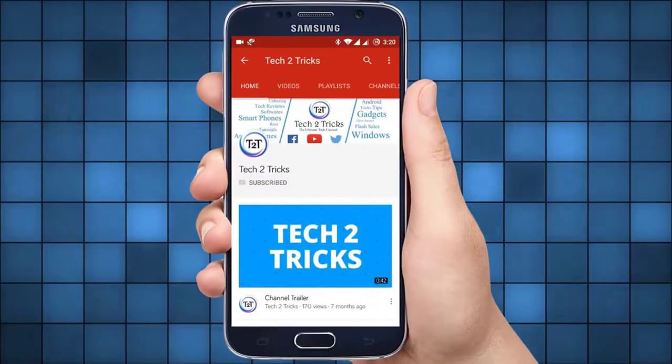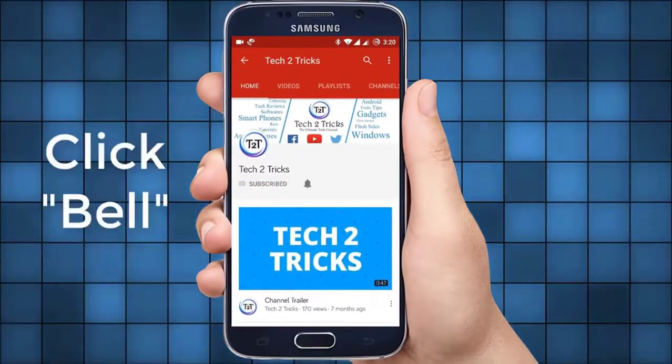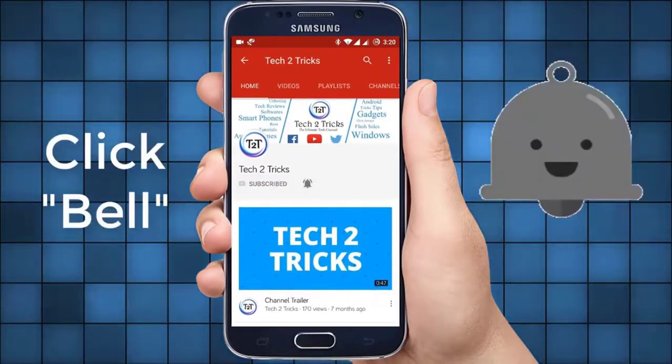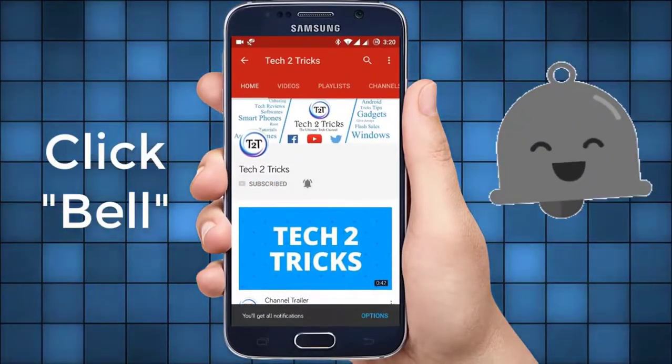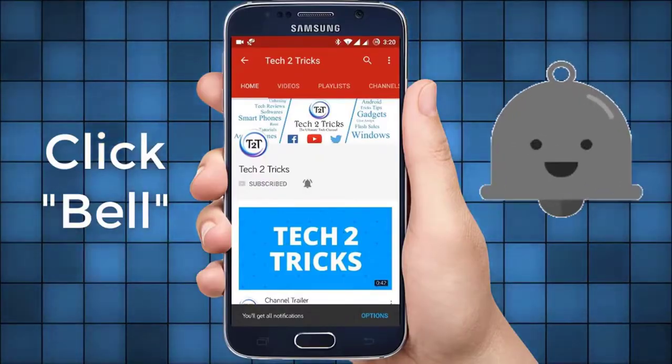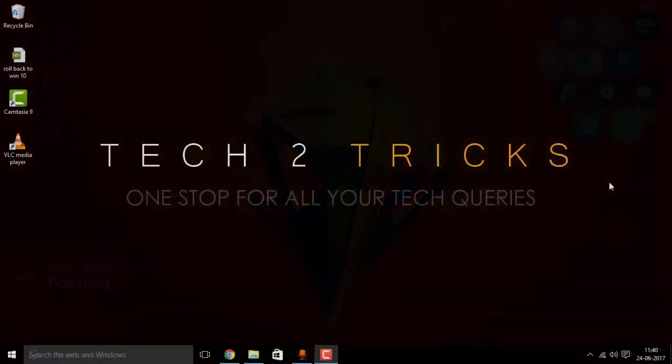Subscribe to Tech2Tricks and click the bell icon to get notified on the latest tech videos.